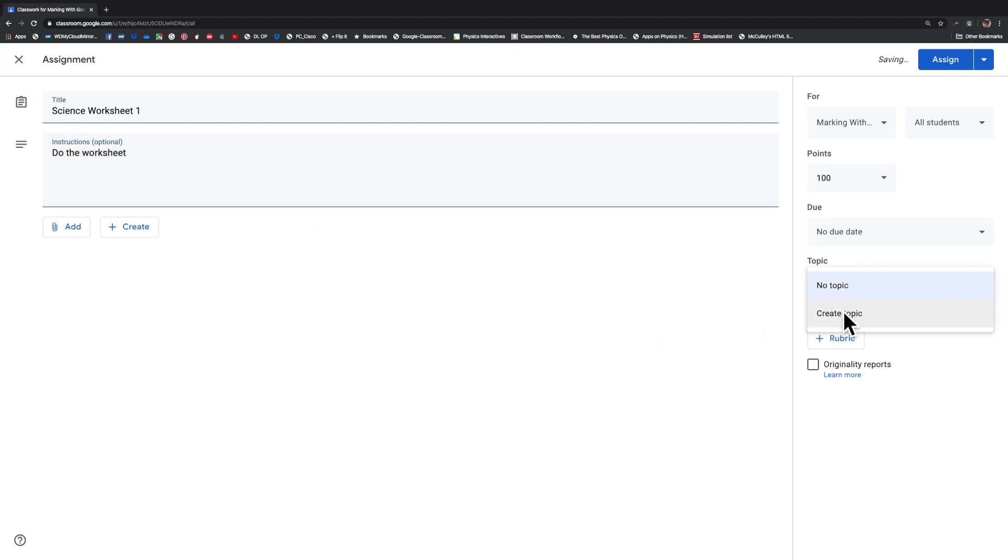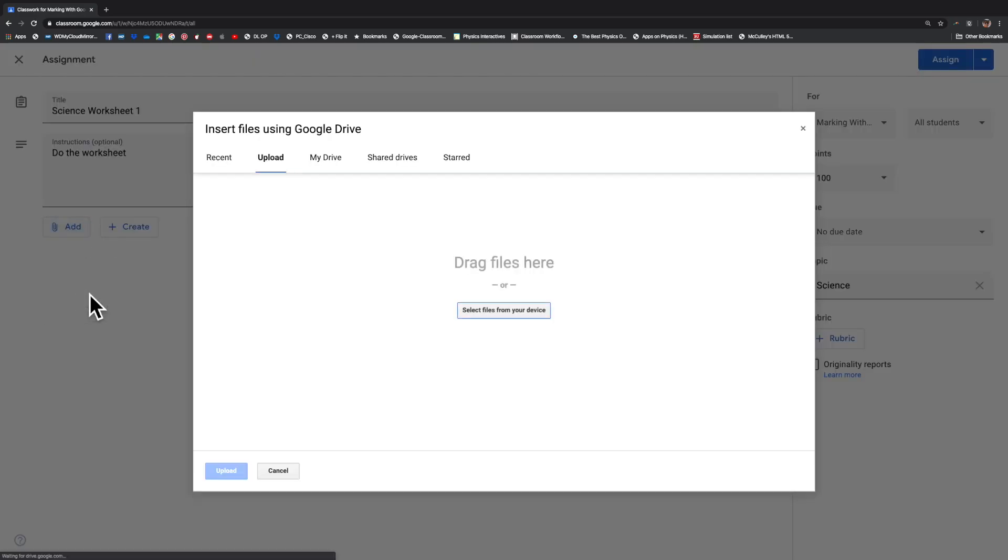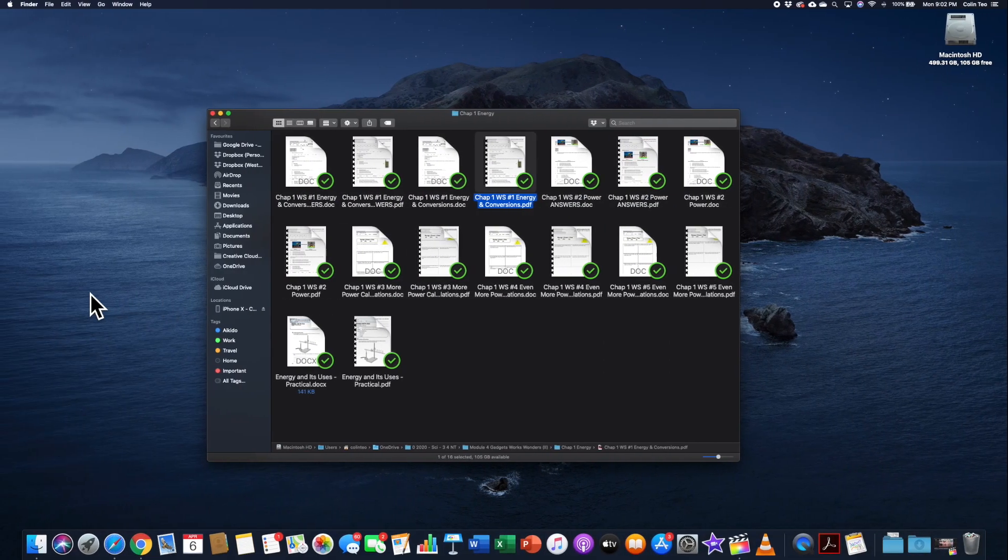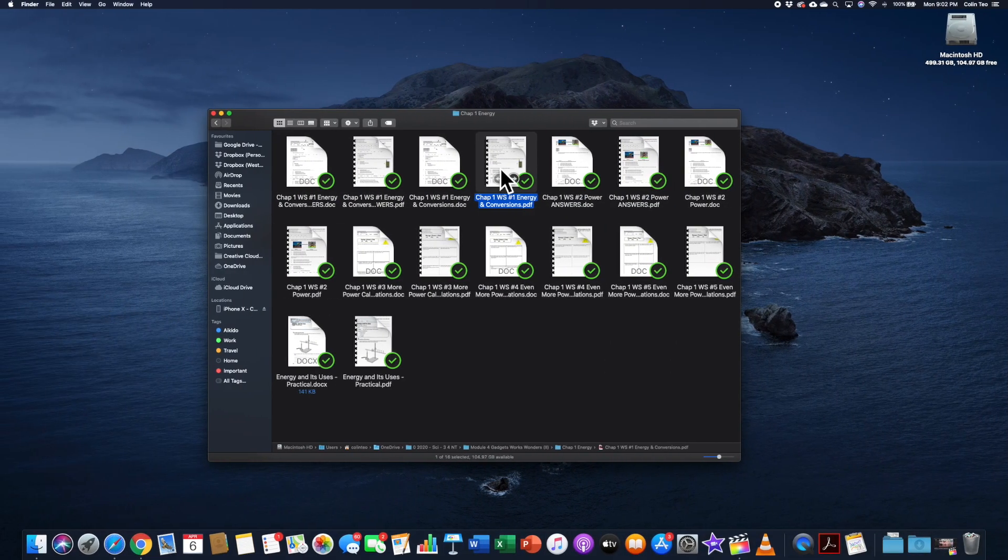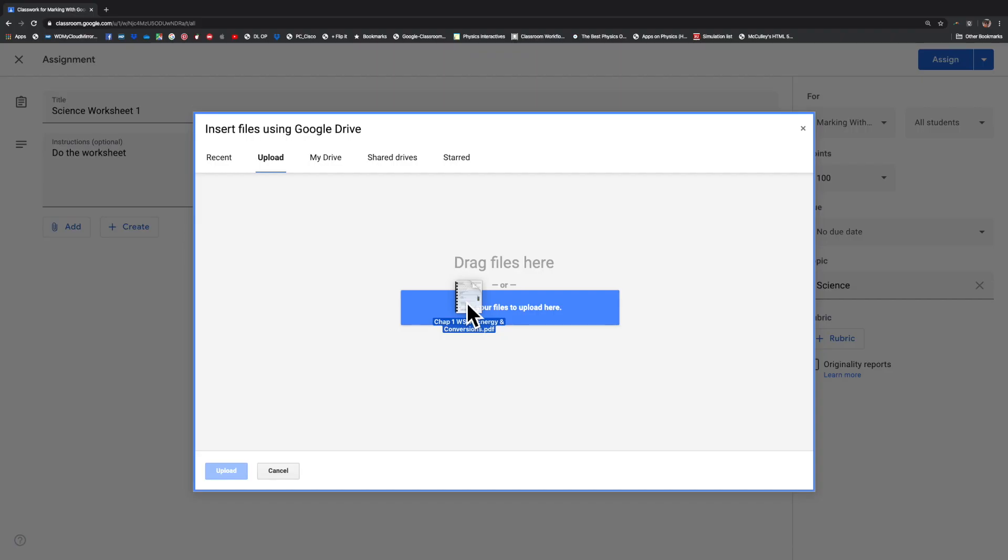In the topic, I'm just going to call it Science. I'm going to add a file to it. Over here, I've got some worksheets, such as this energy and conversion one that I'm going to drag over here to my Google Classroom.